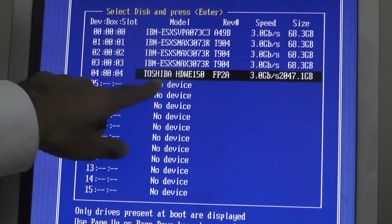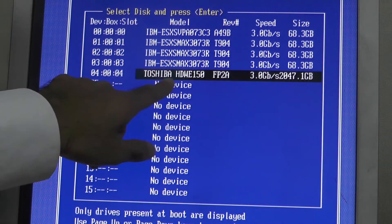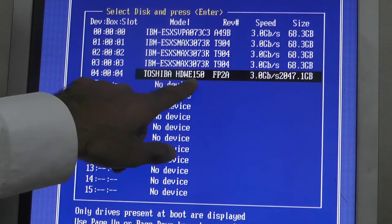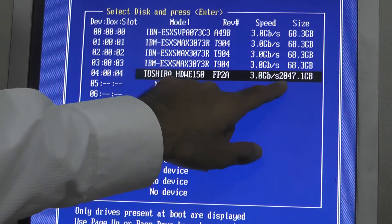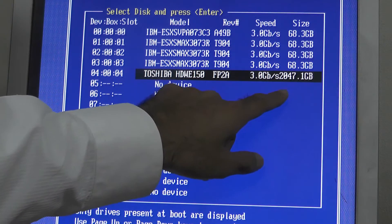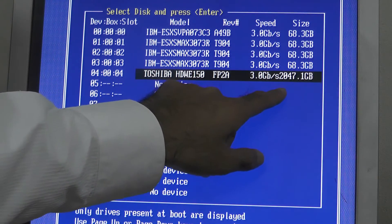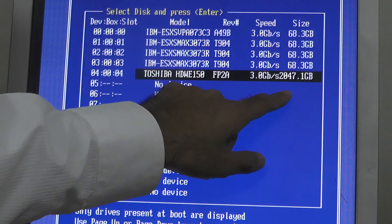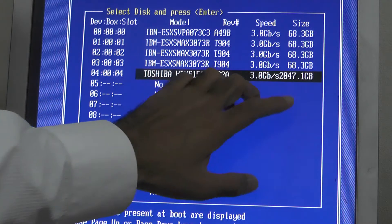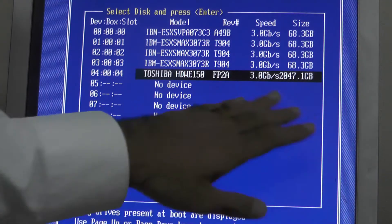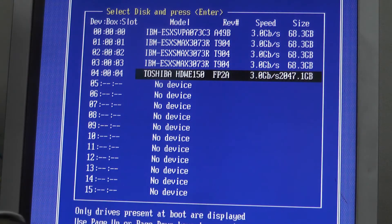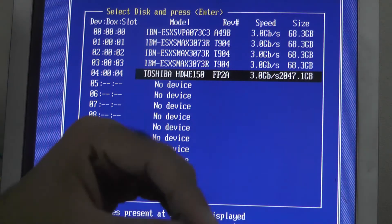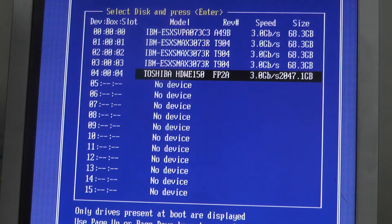Here it is showing my new Toshiba, but it is showing 2 terabyte. This is 5 terabyte, but it is showing 2 terabyte. Anyway, maybe the 5 terabyte hard disk is not supported by this IBM card.